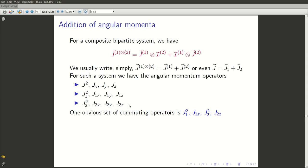One obvious set of commuting operators is j1 square, j1z, j2 square, j2z. Note that j1 square and j1z commute, and so do j2 square and j2z — this is standard angular momentum theory that we had already learned before.